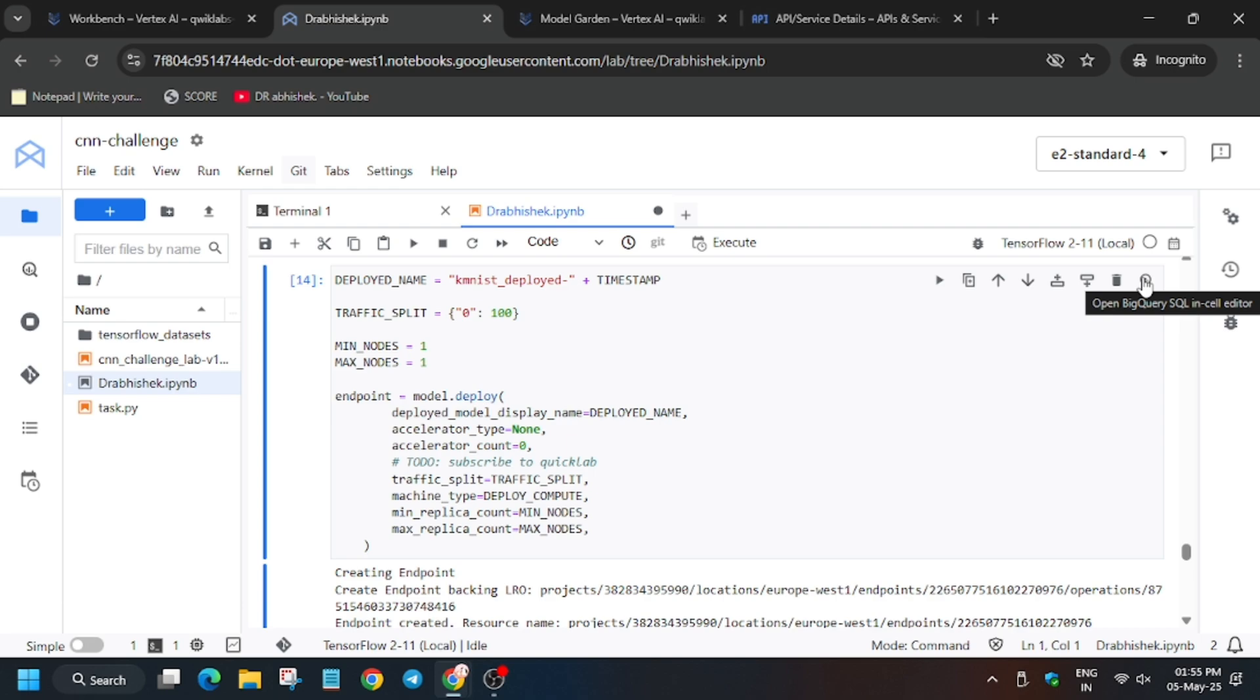Meanwhile, in case you haven't liked the video, like it and do subscribe to the channel. This lab will basically take 30 to 40 minutes, even more depending on the time consuming. Now wait.